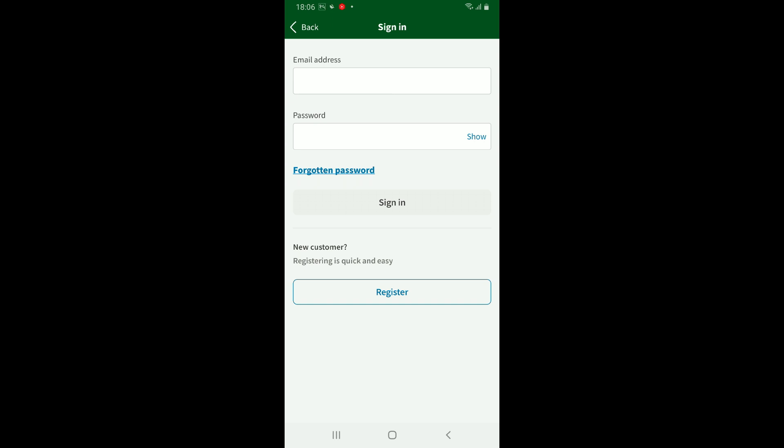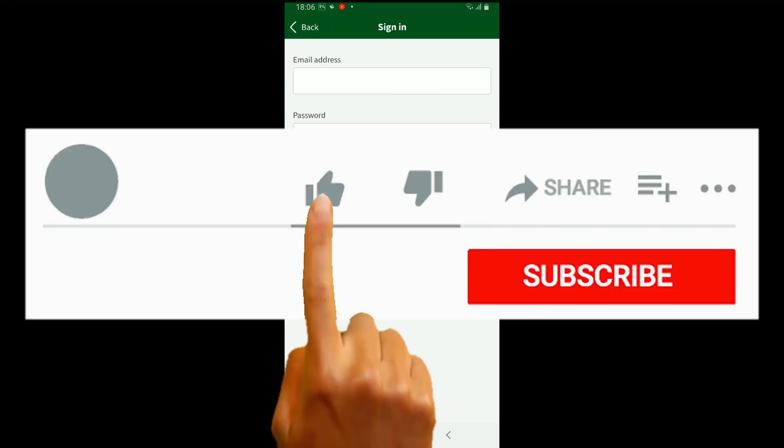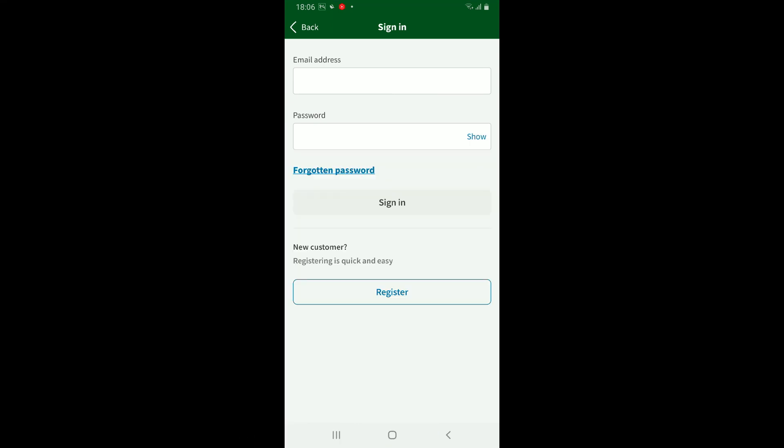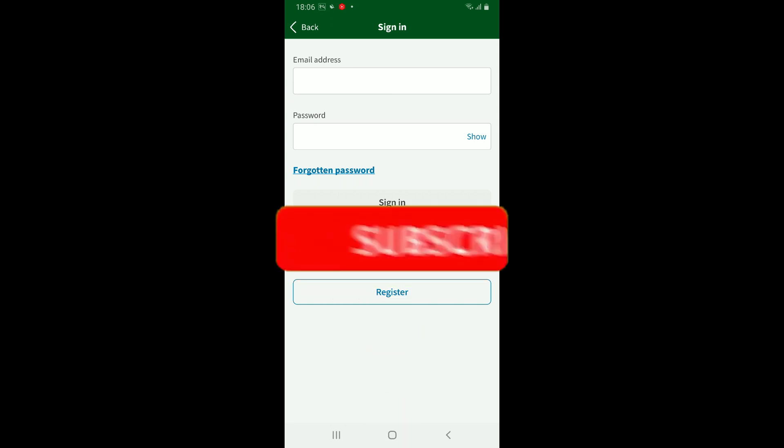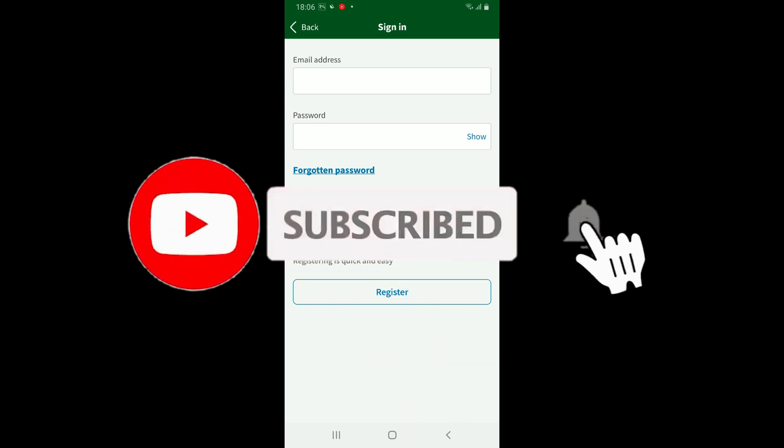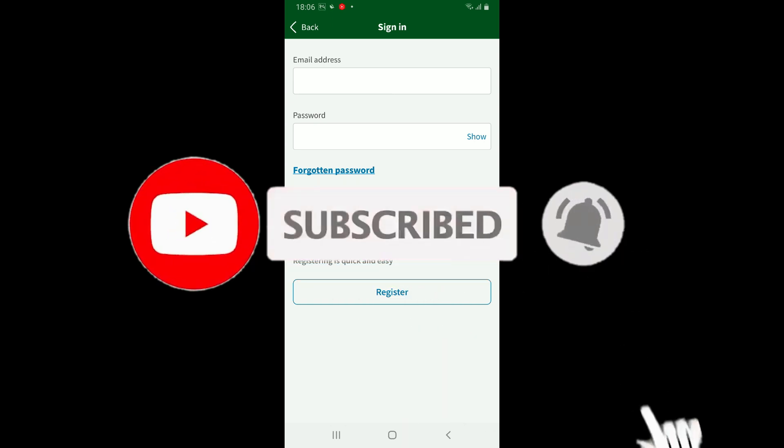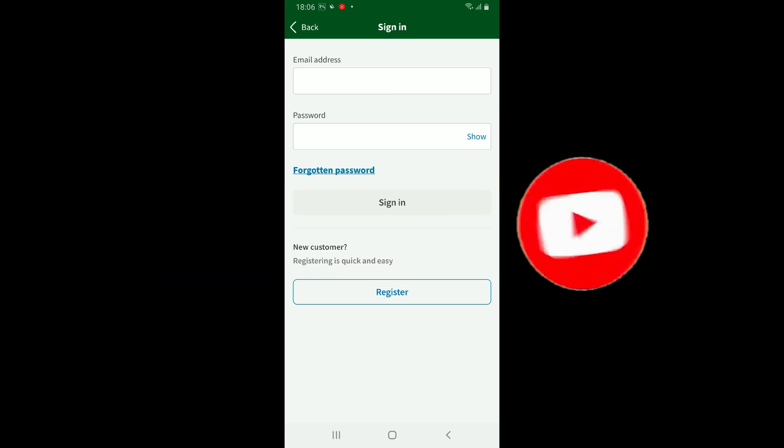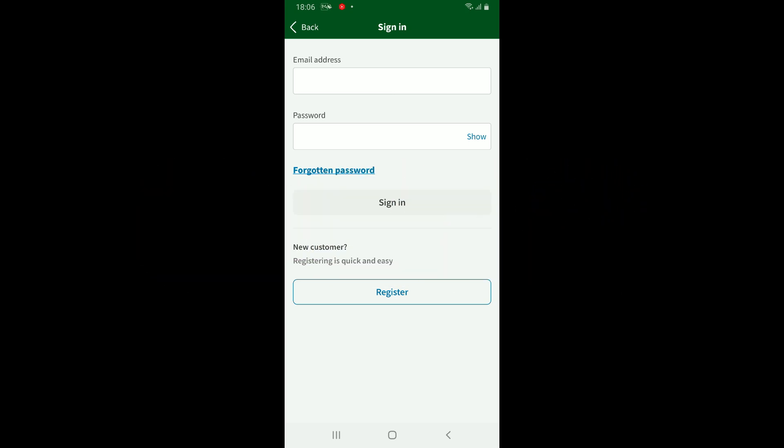If you found the video to be helpful, go ahead and give us a thumbs up. Don't forget to subscribe to the channel by hitting the subscribe button. Press the bell icon so that you'll never miss another upcoming upload from us. I will be back again in the next video. Thank you for watching.